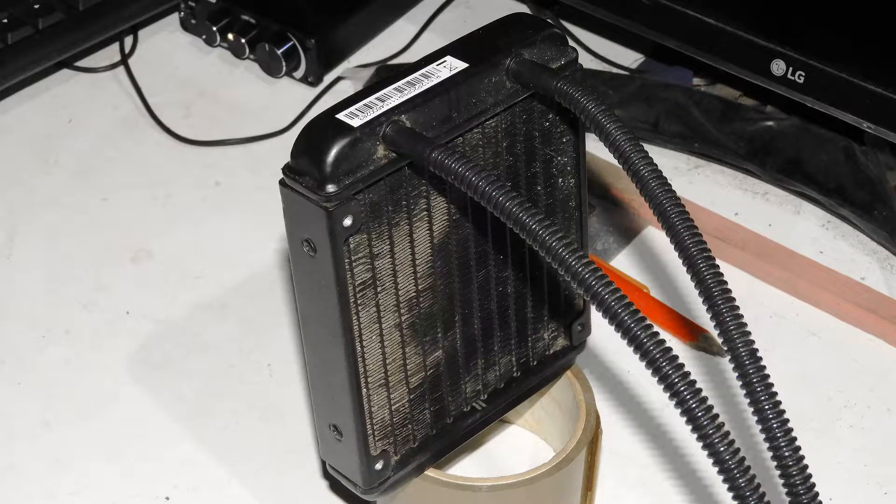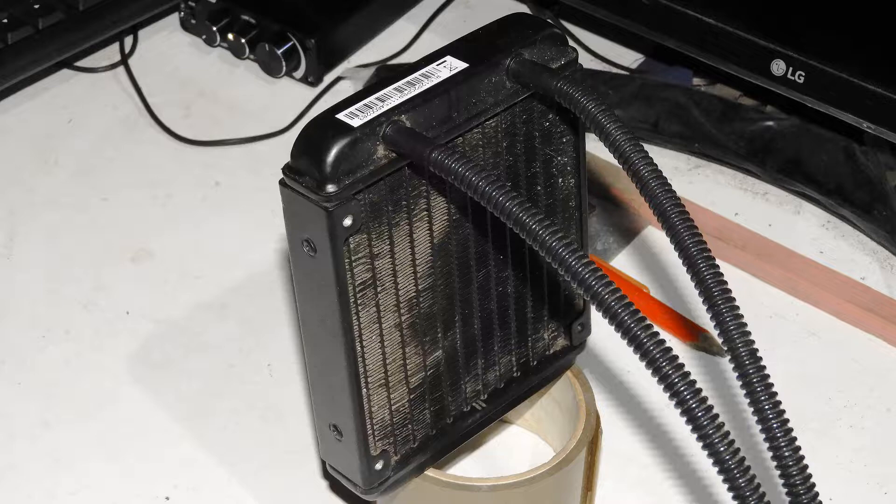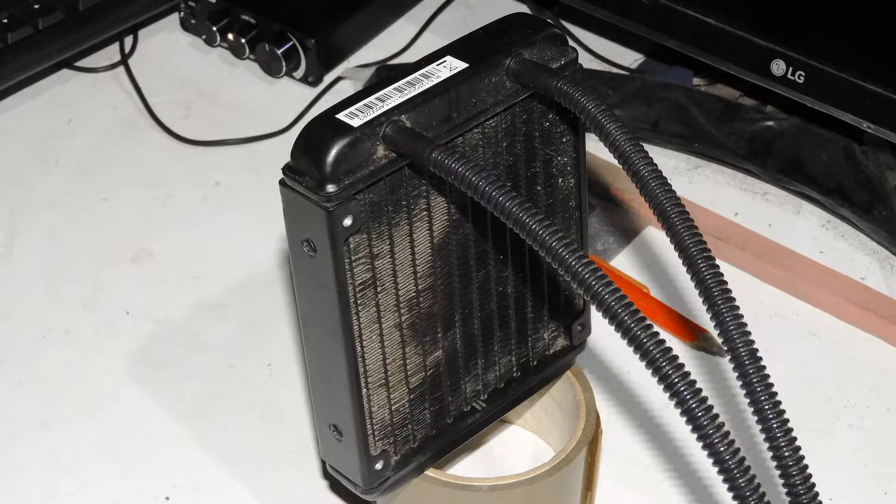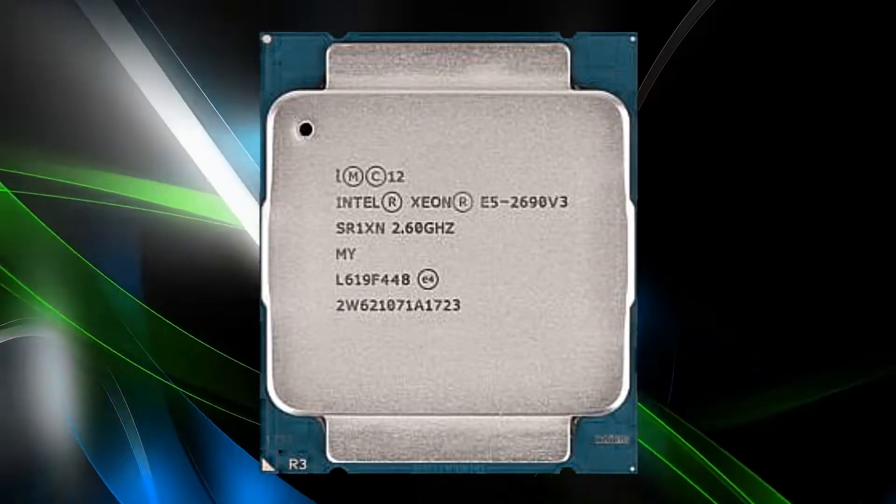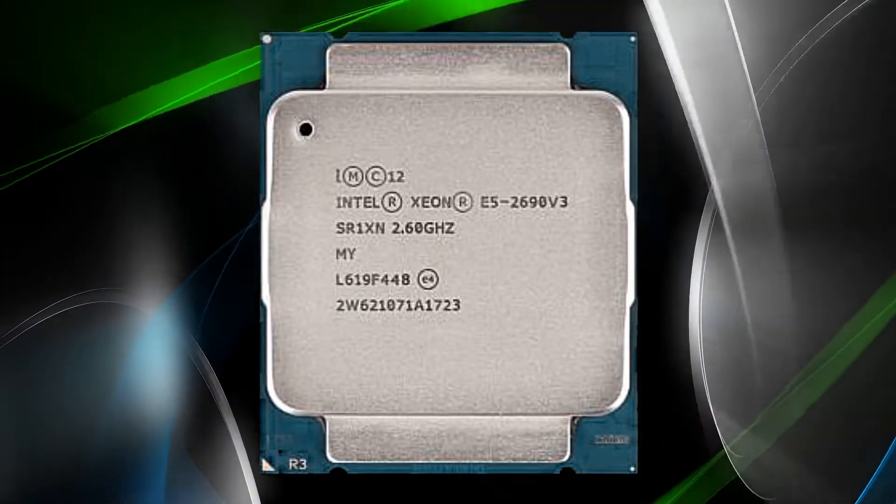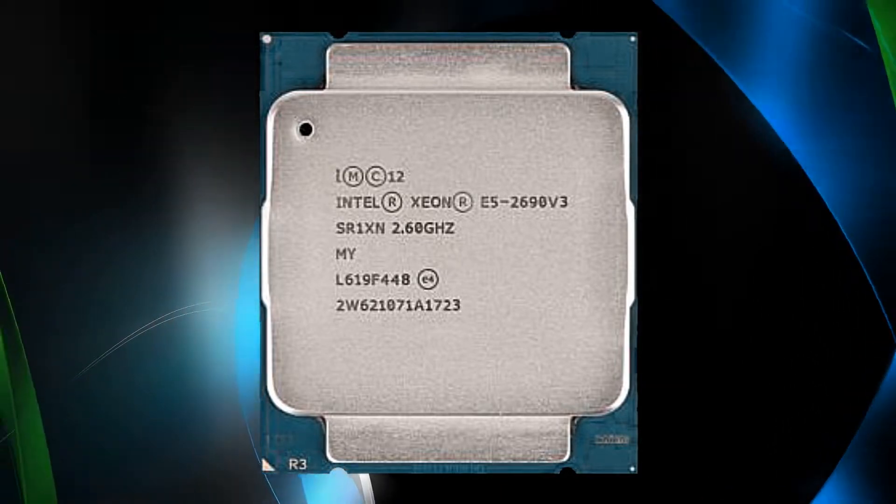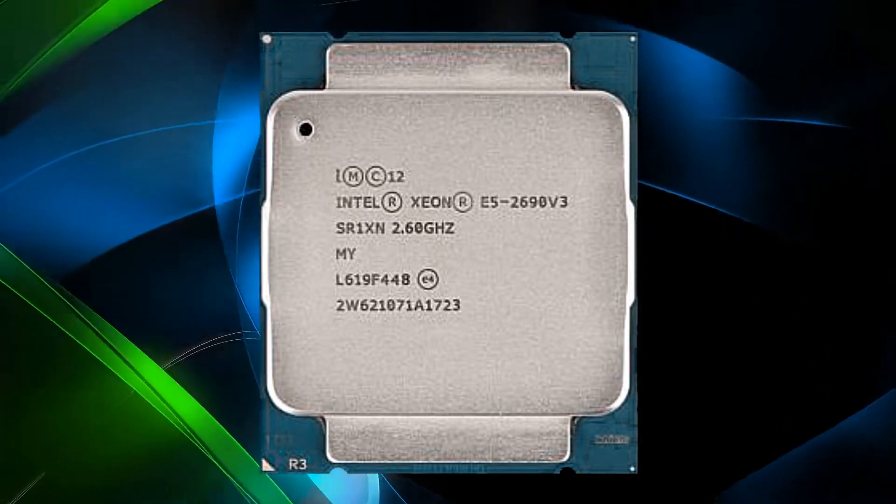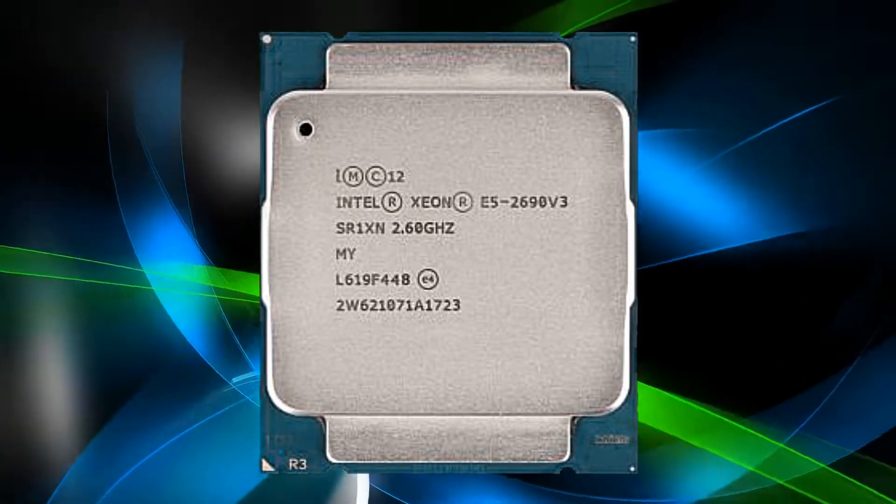I had an old water cooler from an earlier computer, a single 120mm fan type, and changed the CPU to a 12-core E5-2690 v3 model.